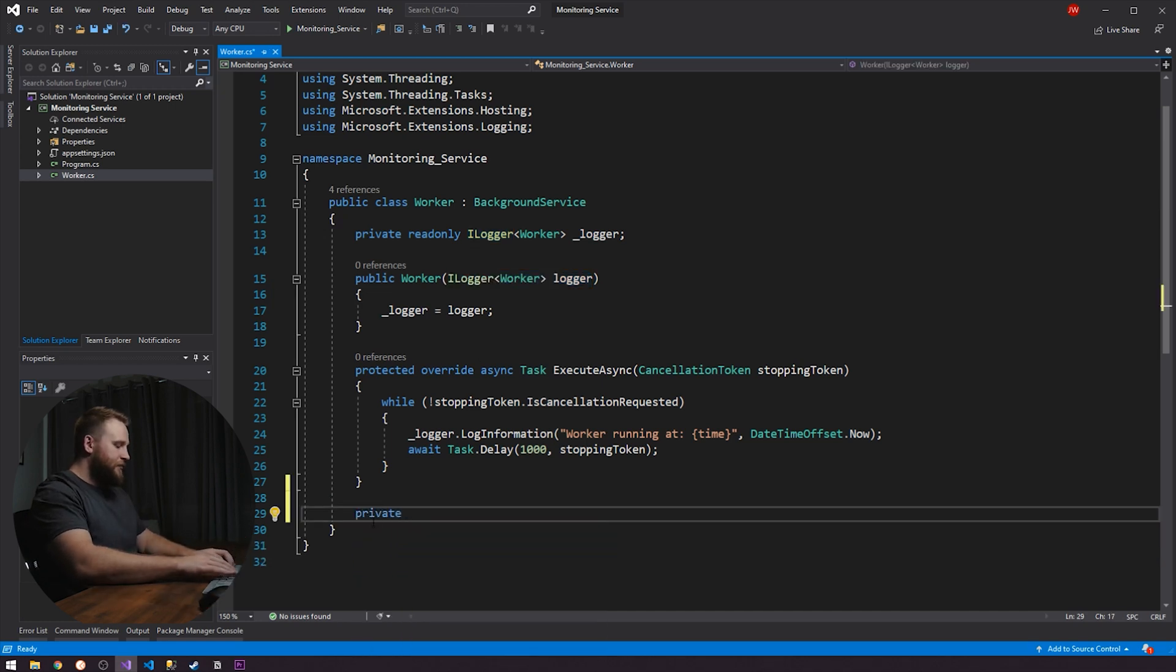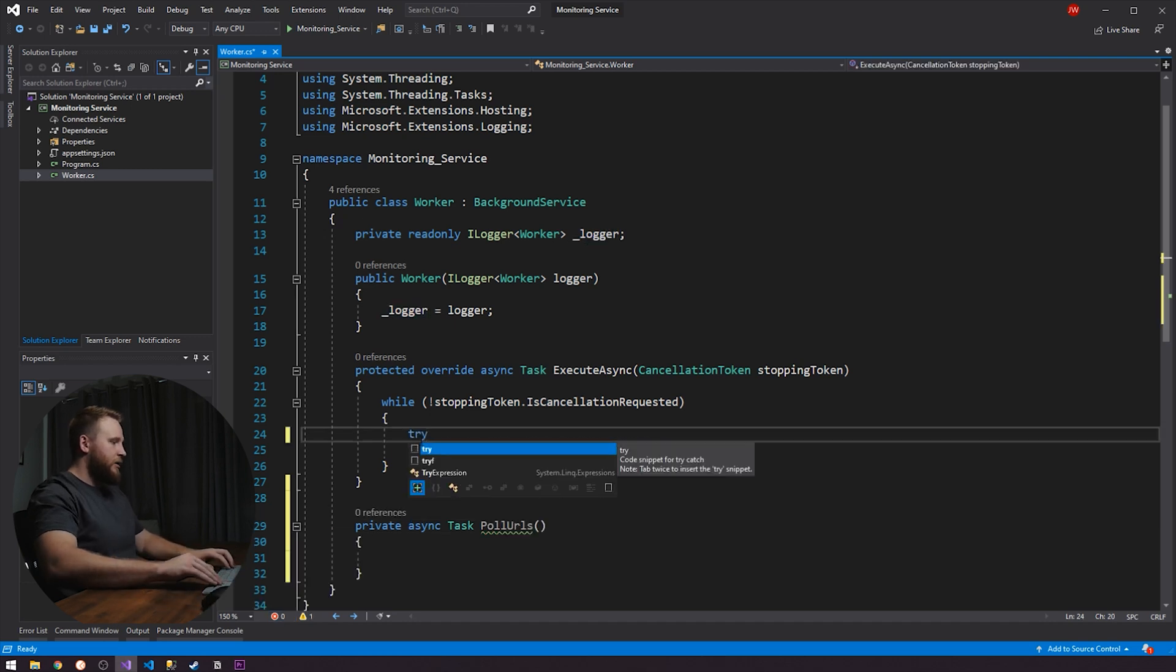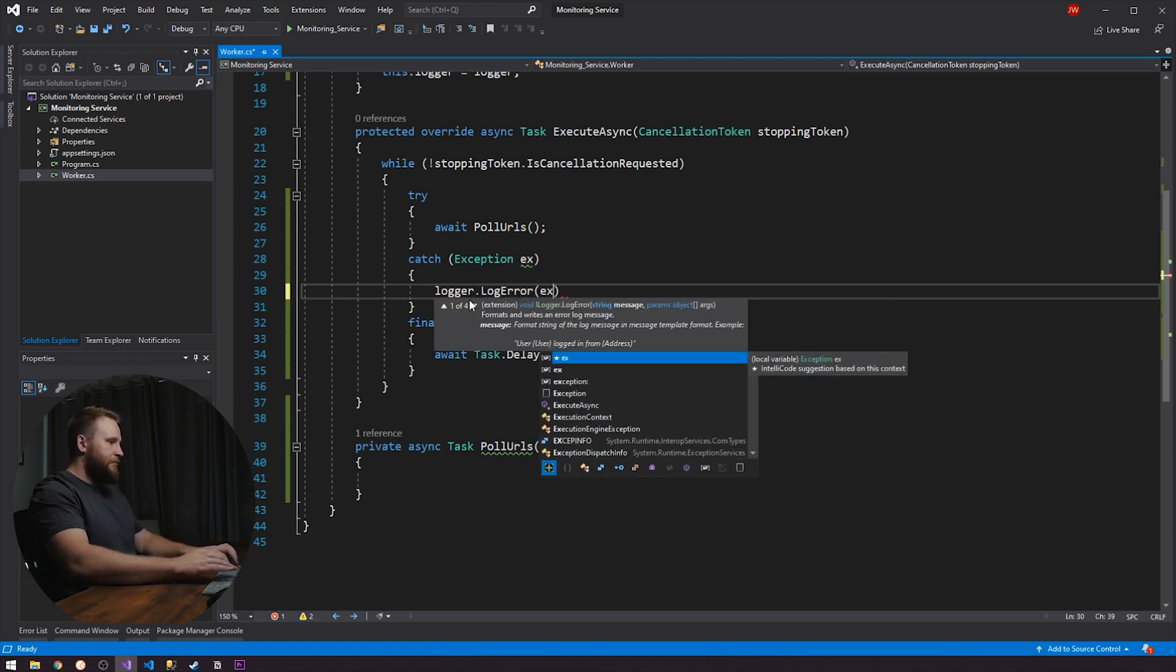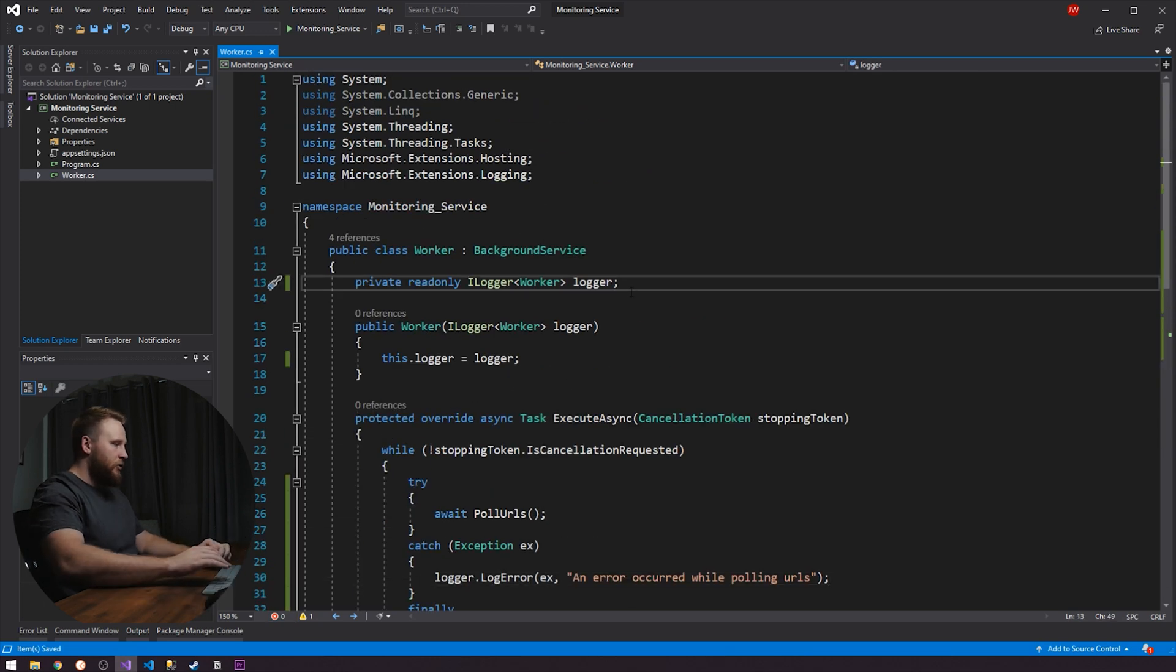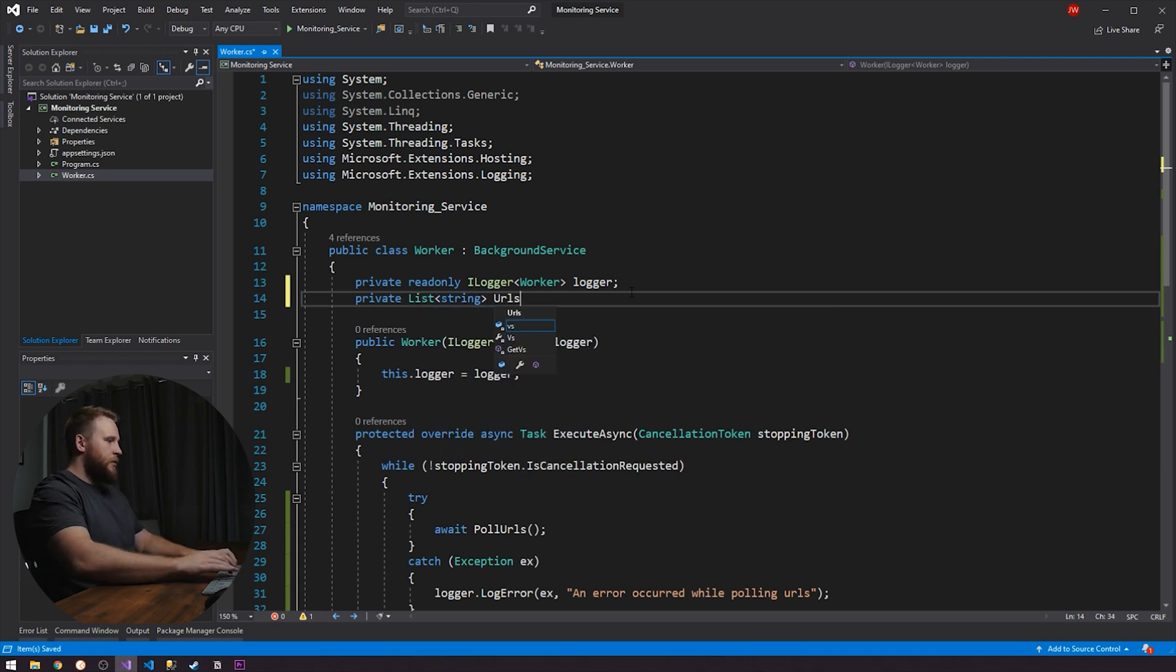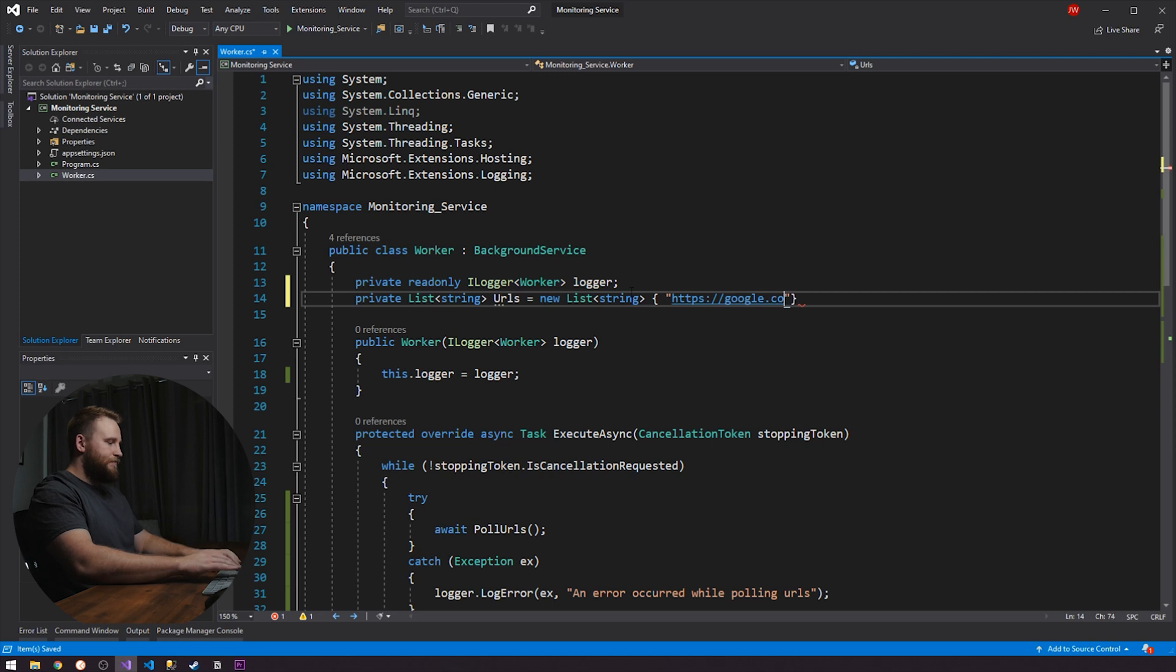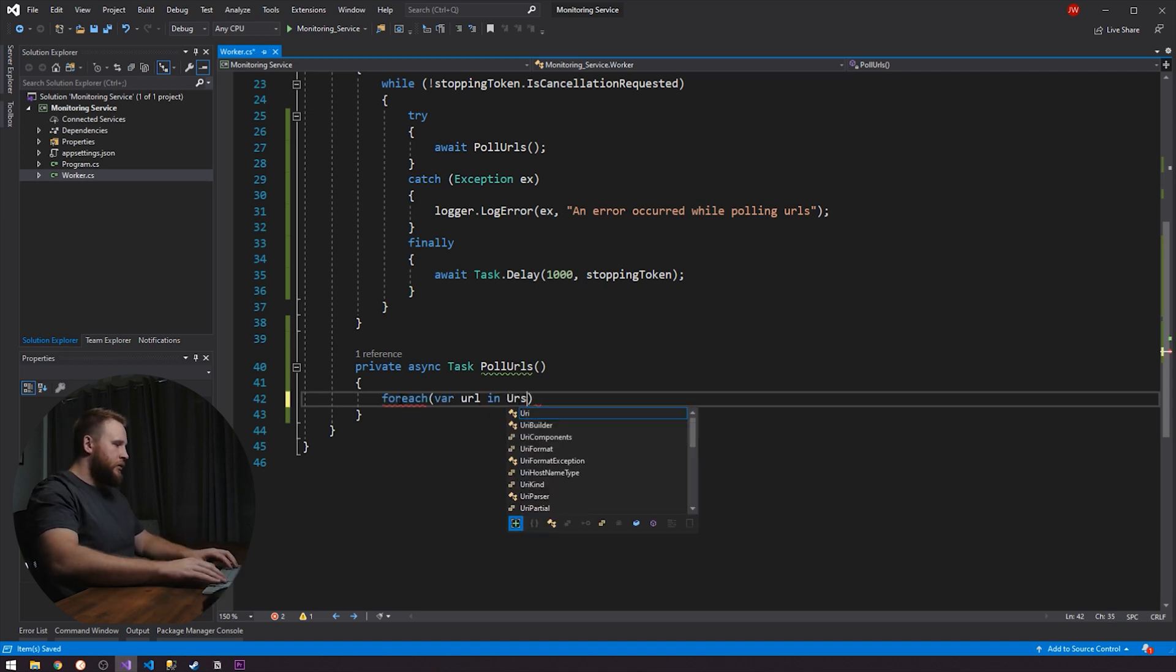So let's create a method here. So async task. And let's just say poll URLs. But let's just wrap this in a try catch. Try catch finally. So let's just add some logging real quick. So we're just going to say an error occurred. So now let's actually create a list that our URL is going to live in. So we're just going to create a list of strings. Call that URLs. And it's just going to be a new list of string for the time being. And let's just do HTTPS google.com. Cool. So now what we want to do is we just want to loop through each of our URLs.